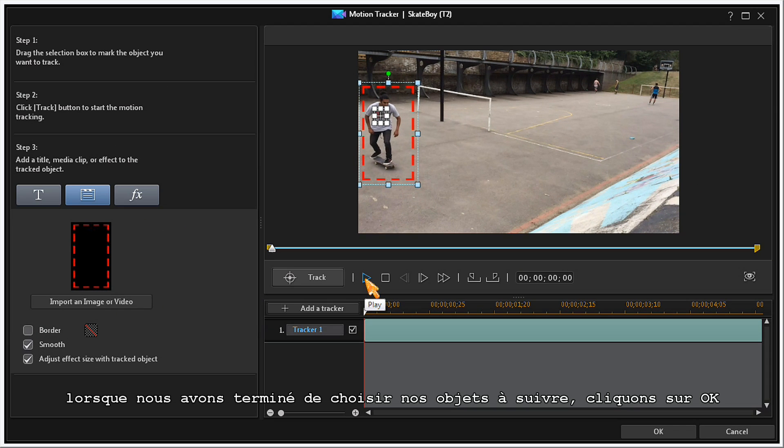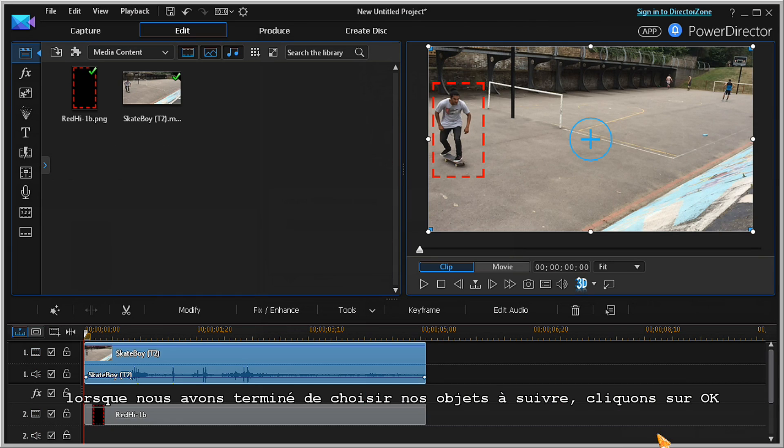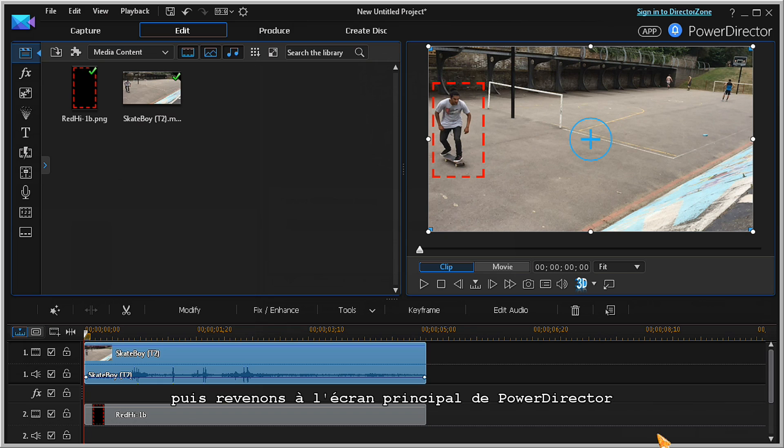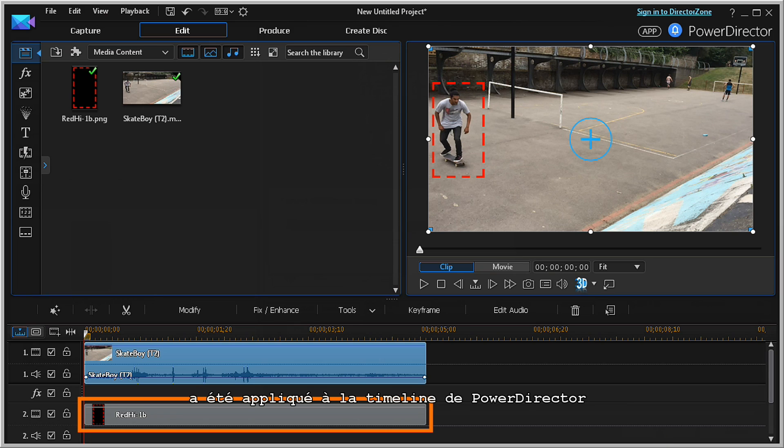When your tracking selections are completed, click on OK to return to PowerDirector's main screen. As we can see, the tracking outline image has been applied to a PowerDirector timeline track.